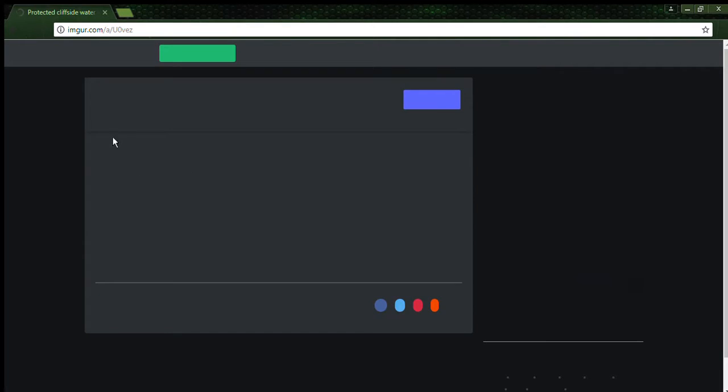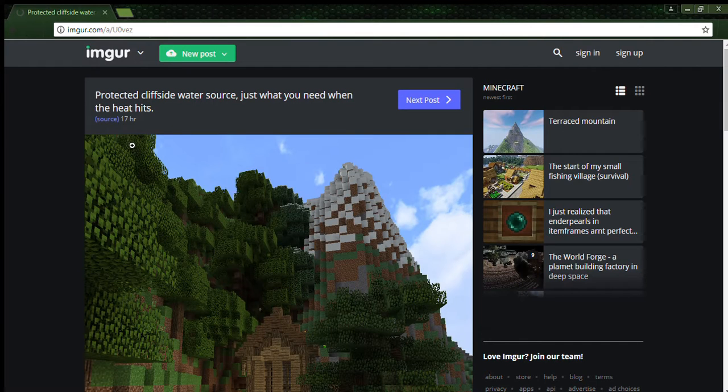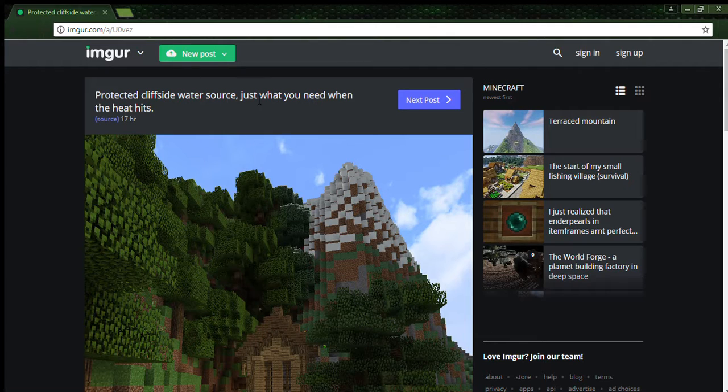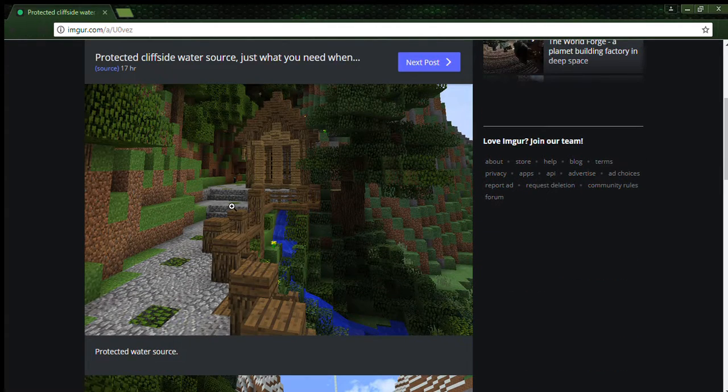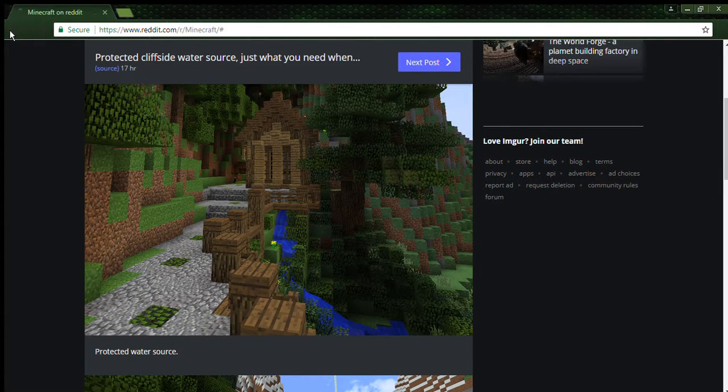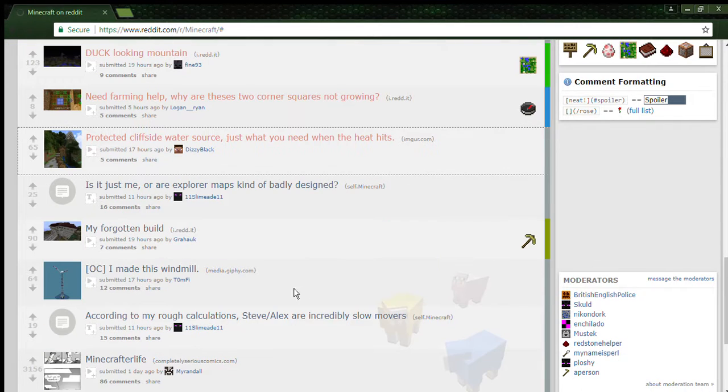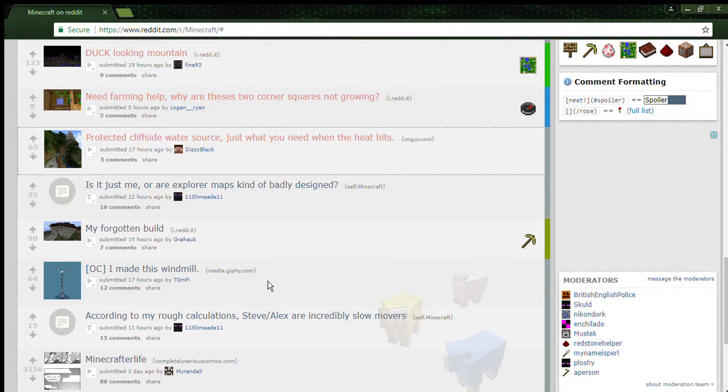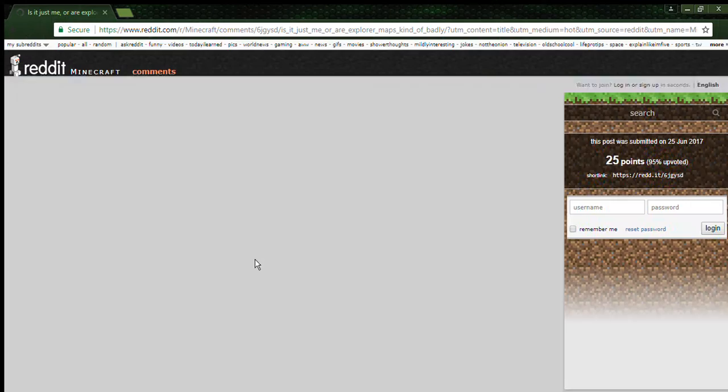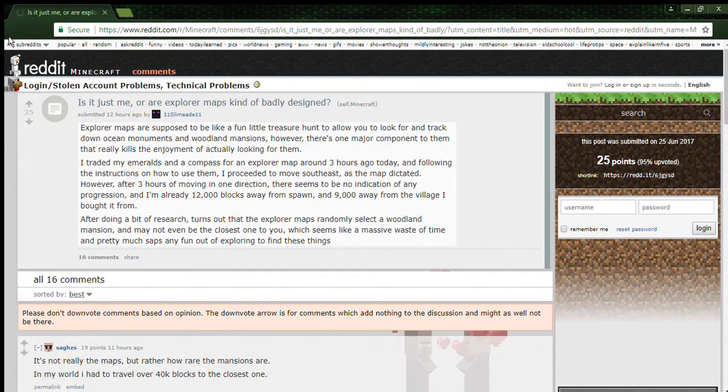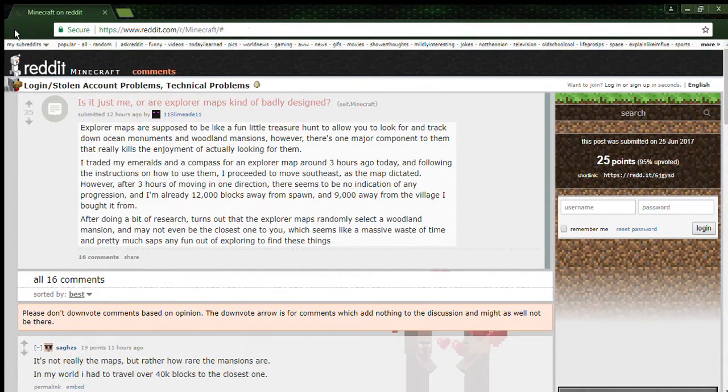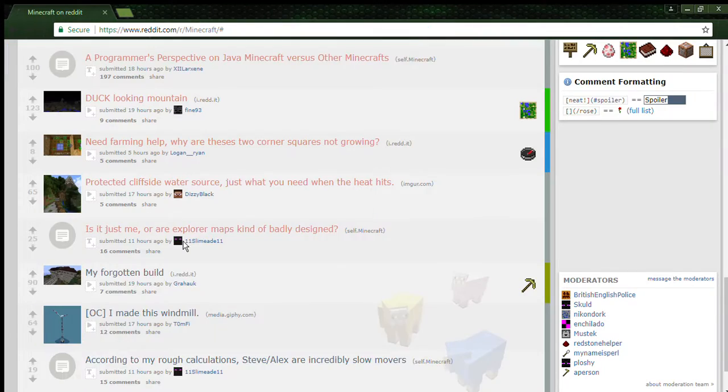The cliffside world is just what I need when the heat hits. Oh wow, that's pretty cool. Is it just me or are explorer maps kind of badly designed? No, I'm just not gonna read that.